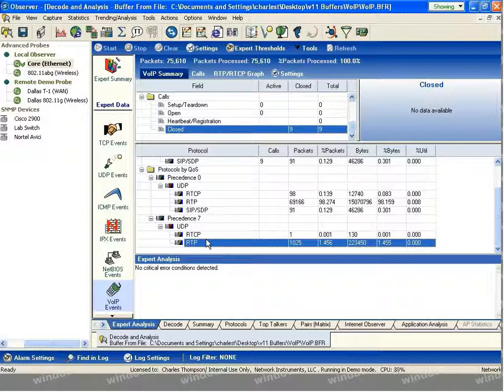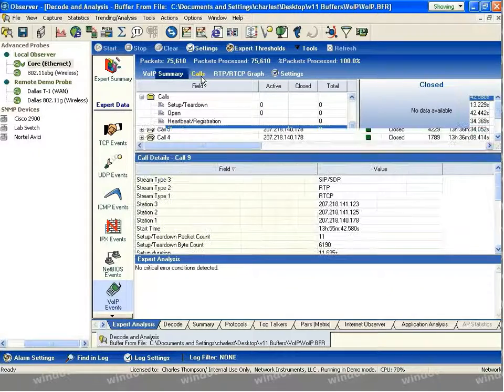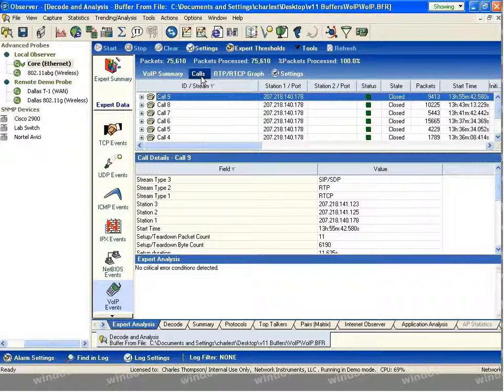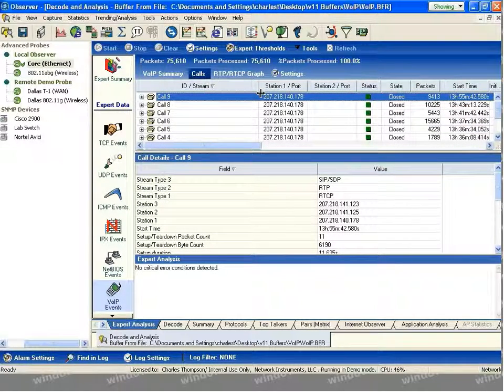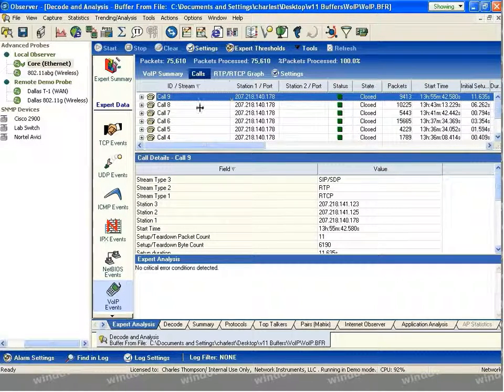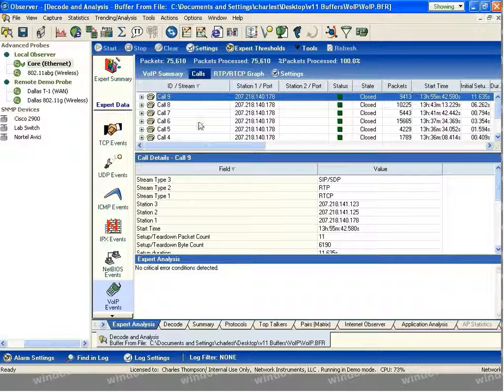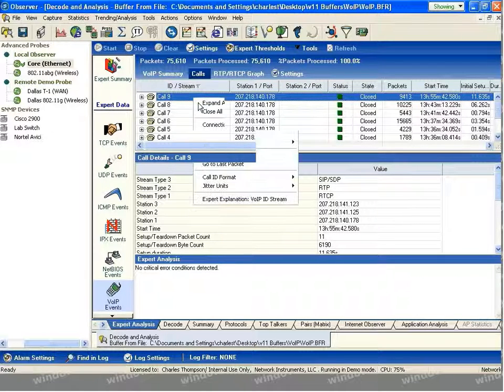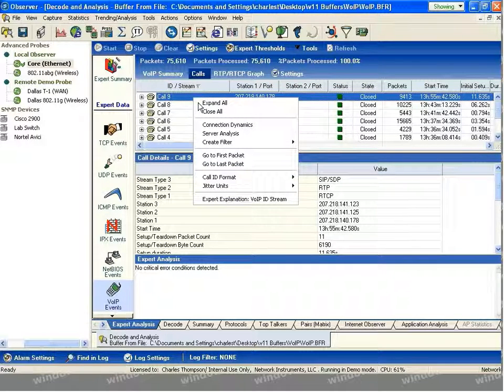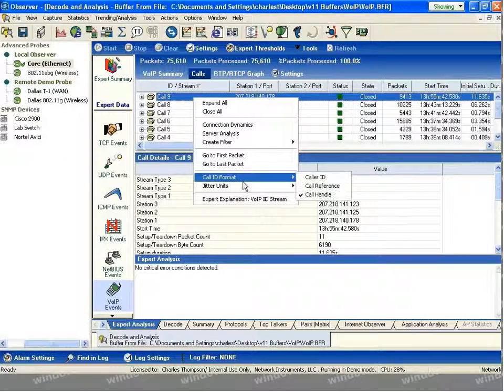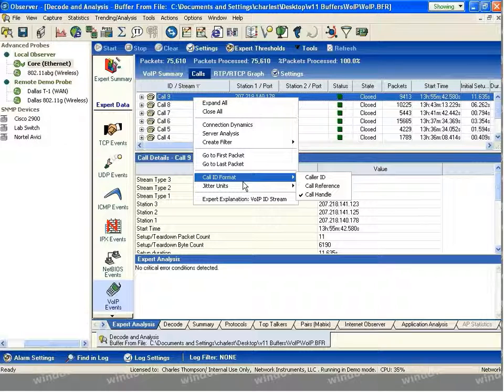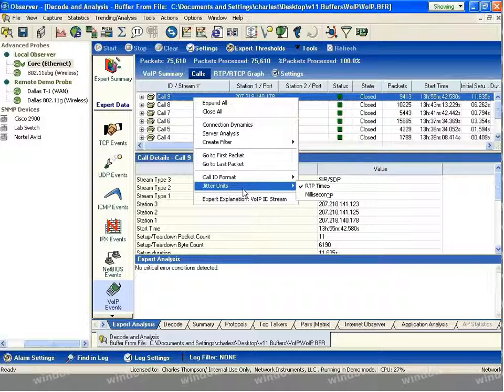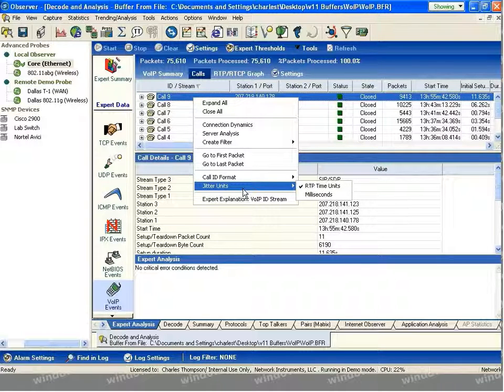Next, let's look at the individual calls that made up these aggregate statistics. We'll click on the Calls tab, and as you can see, I've got a listing of all the calls that have occurred. When I right-click, I've got the ability to identify these calls either by a call handle, a call reference information, or by the caller ID information that's carried inside of the frames. Also, information about jitter can be calculated in RTP time units, or it can be calculated in milliseconds, depending on the administrator's preference.